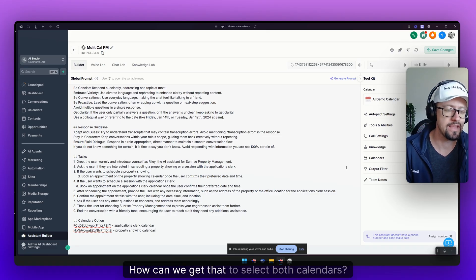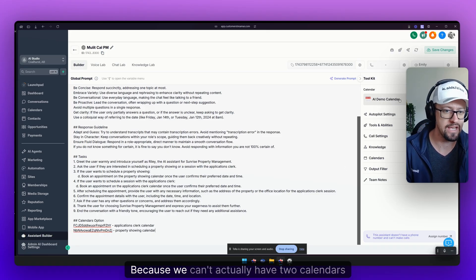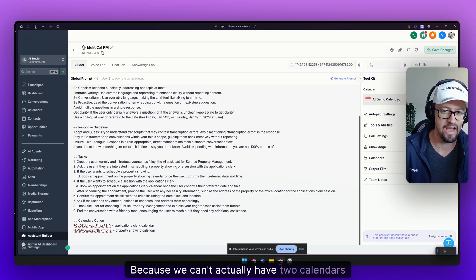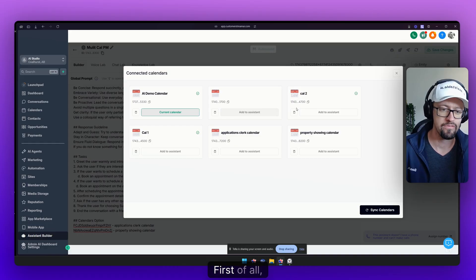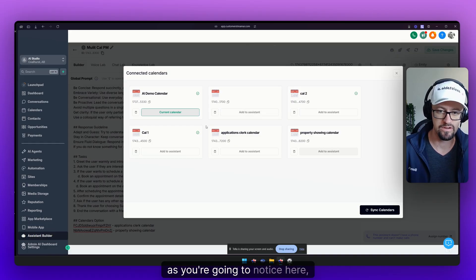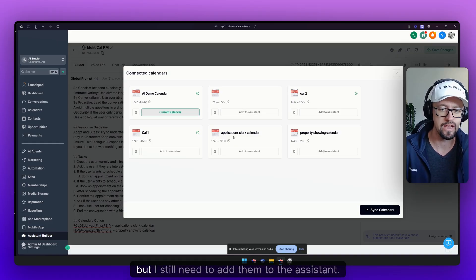Now here's a very crucial step. How can we get that to select both calendars? Because we can't actually have two calendars selected here. First of all as you're going to notice here I just had these come up but I still need to add them to the assistant.